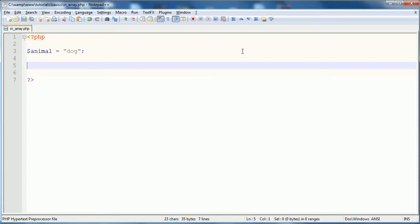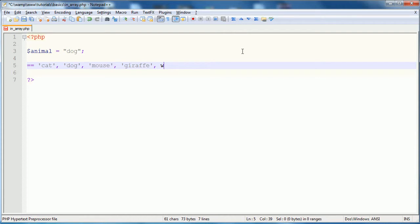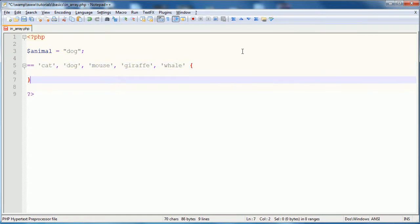So let's say you have this variable, and you want to perform something if this variable is one of a list of variables. So say you want to check to see if the variable is equal to cat, dog, mouse, giraffe, or whale. Let's say you want your animal to equal one of those, and if it does, you want to perform a statement.